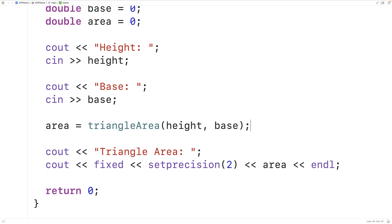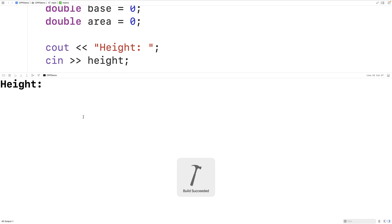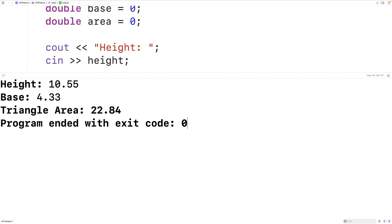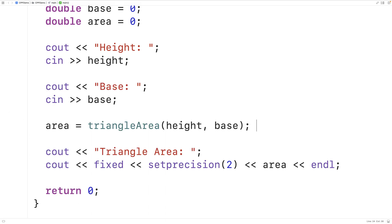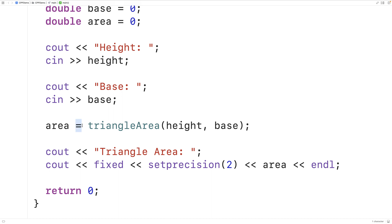So we can save, compile, and run our program. If we enter in 10.55 and 4.33 we get the same answer as before, but this time we're using our triangleArea function to calculate the triangle area. The function returns the calculated triangle area and that area is then stored into the area variable using the assignment operator. By doing it this way we don't need to rewrite the triangle area formula each time — we can just apply the height and base to the function as arguments.